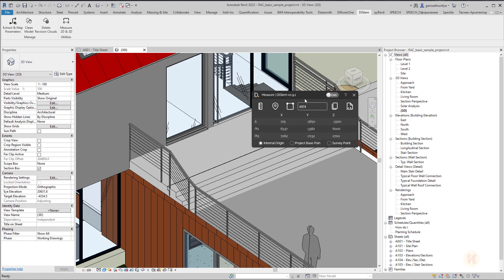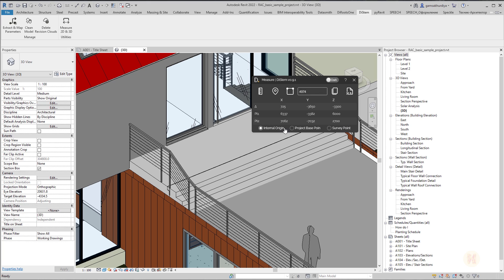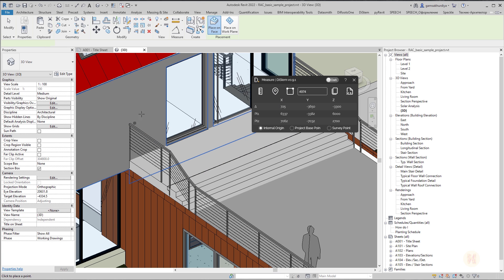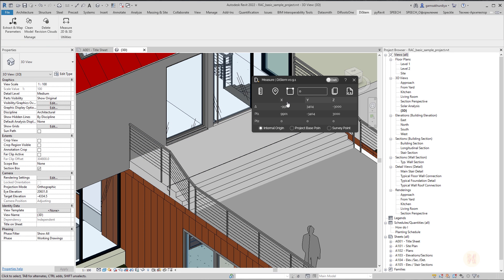But we get here much more things. We can here for example use the internal original point, for example the project based point or survey based point. By these all three different points we will get the xyz from the point one point two. It's really interesting. But it's not finished yet. Also we have here one more thing. It is select the point. It's really nice because you can for example select the point here and you will get the parameters from exactly this point. It's useful for example when you're using your families. But if you want to for example check your survey point or you want to check the base point or something else where it's standing, you can use this tool to get the coordinates.